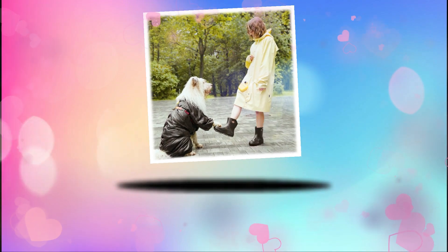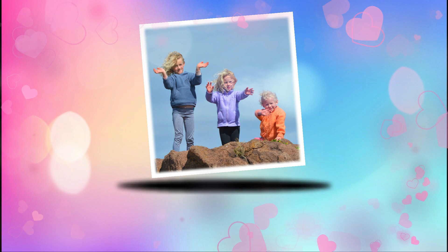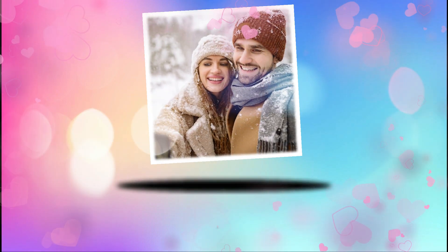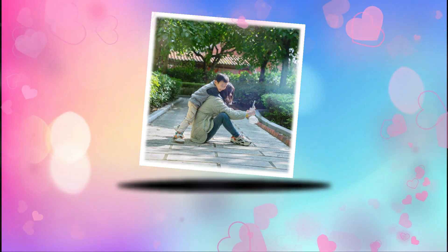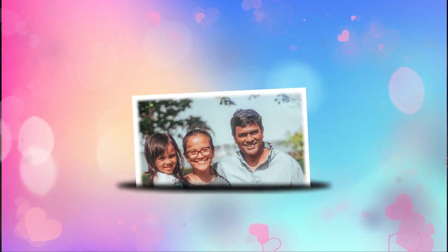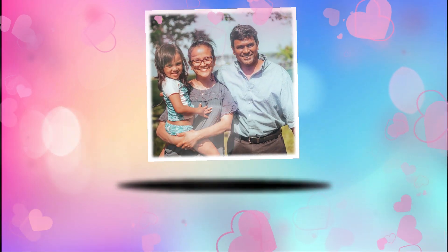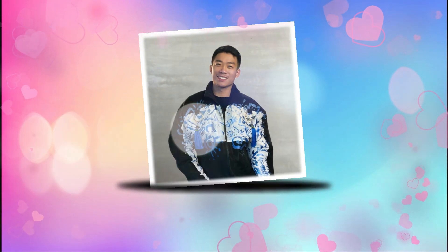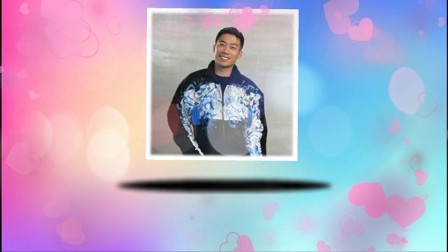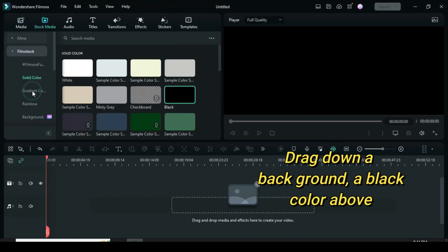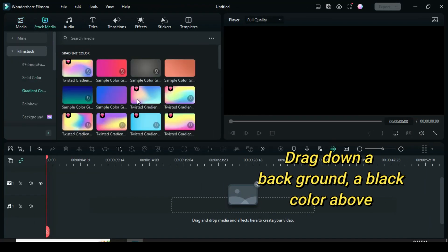Let's get started. Welcome, let's start by going to drag down a gradient color and black color above.